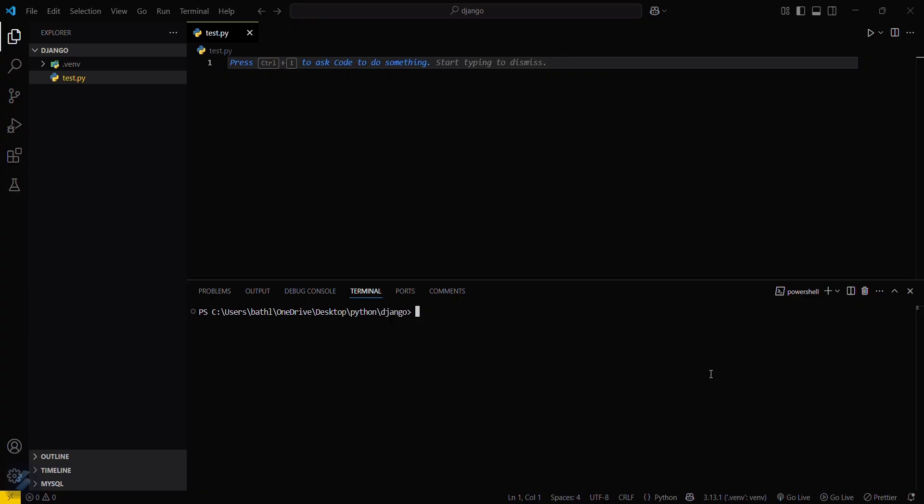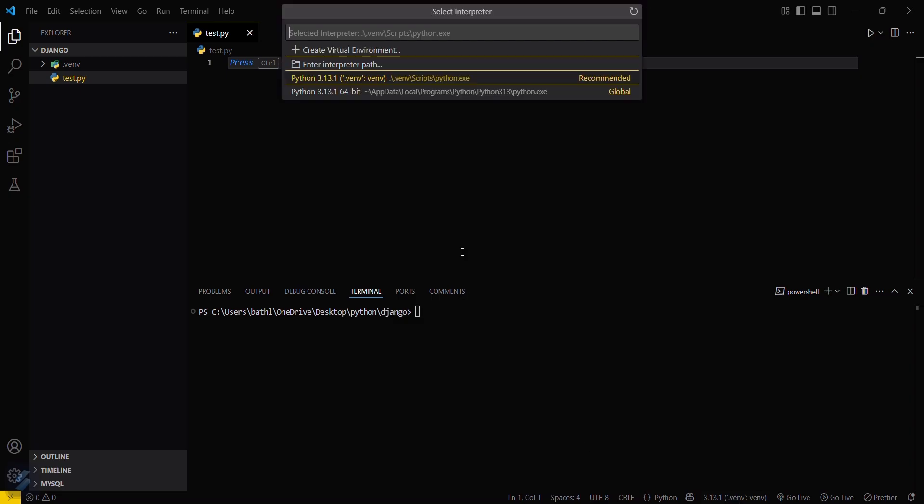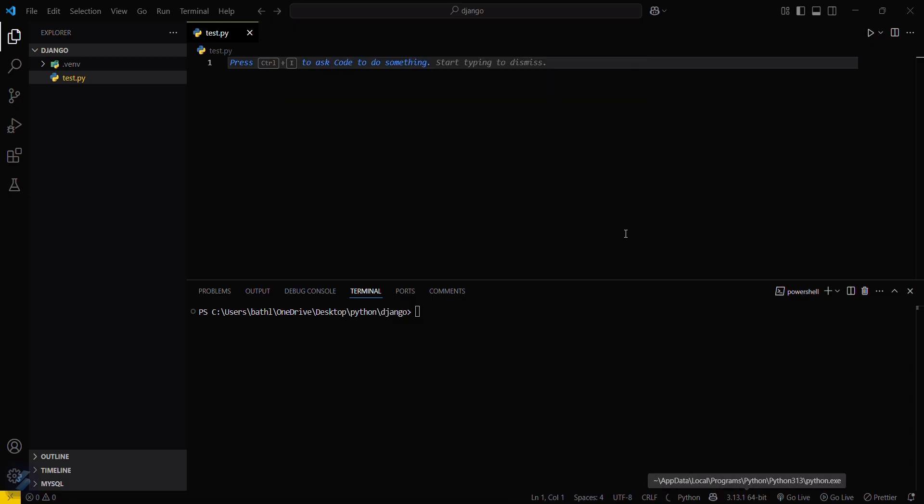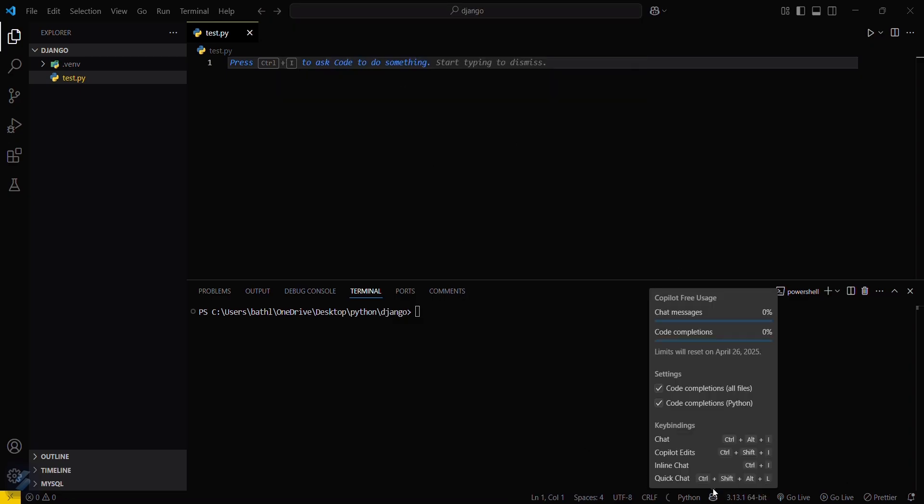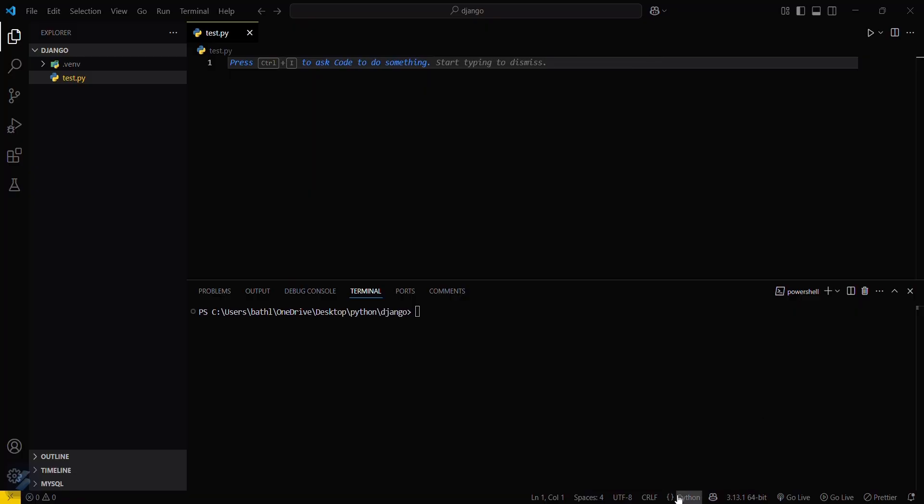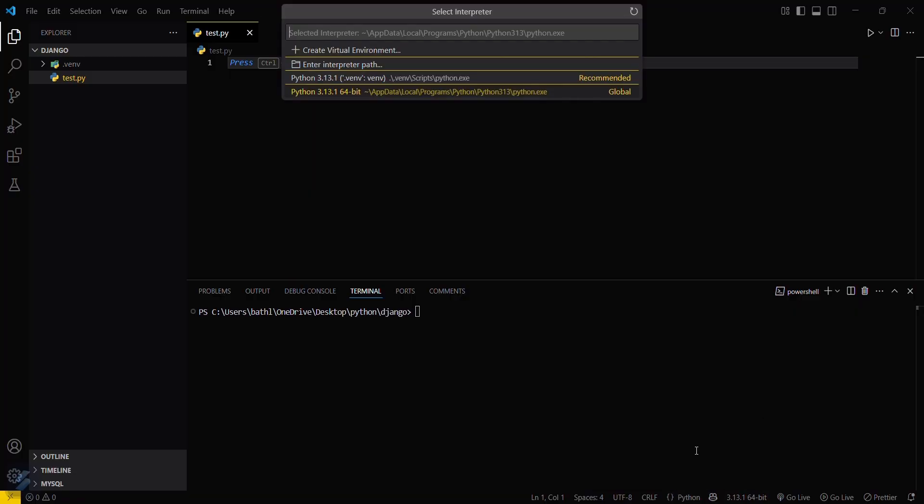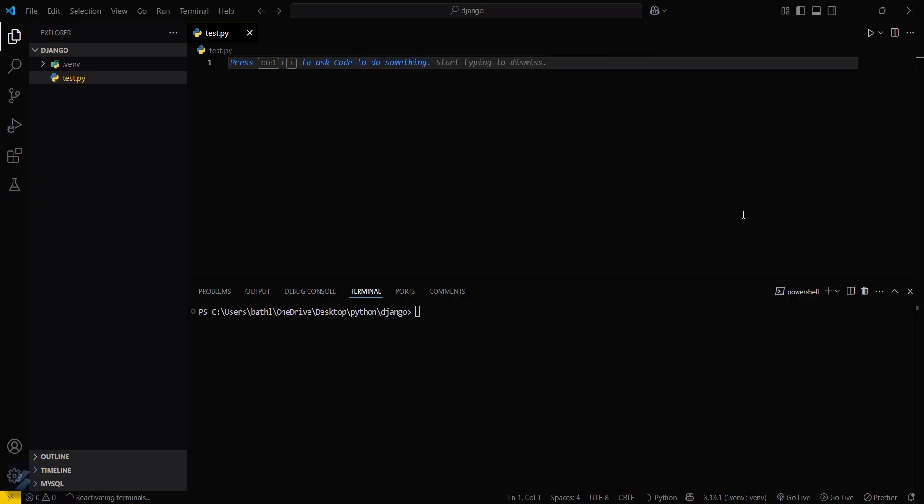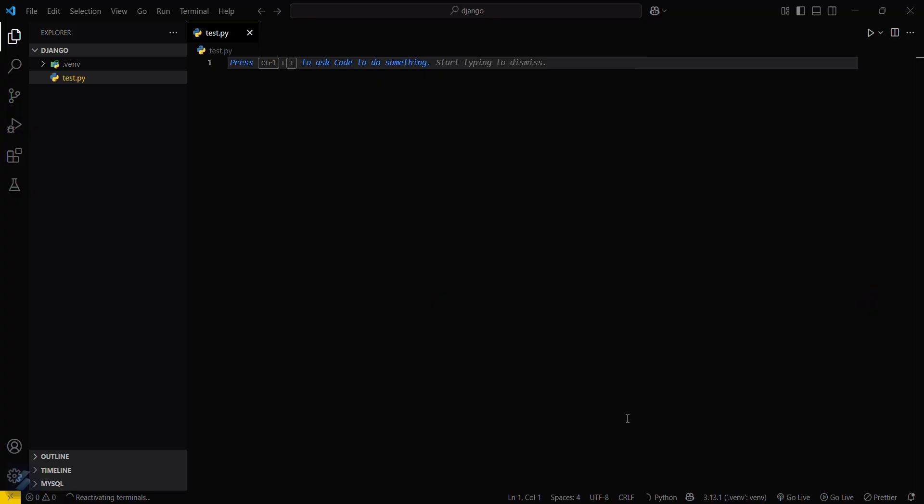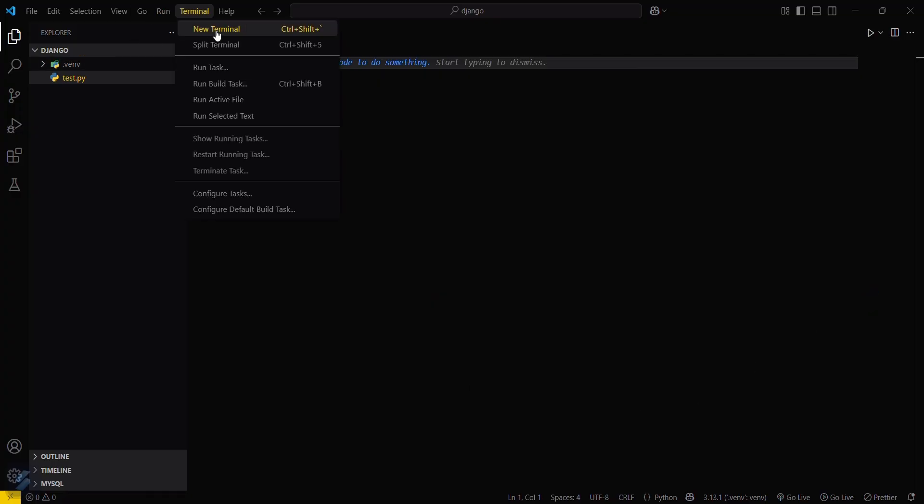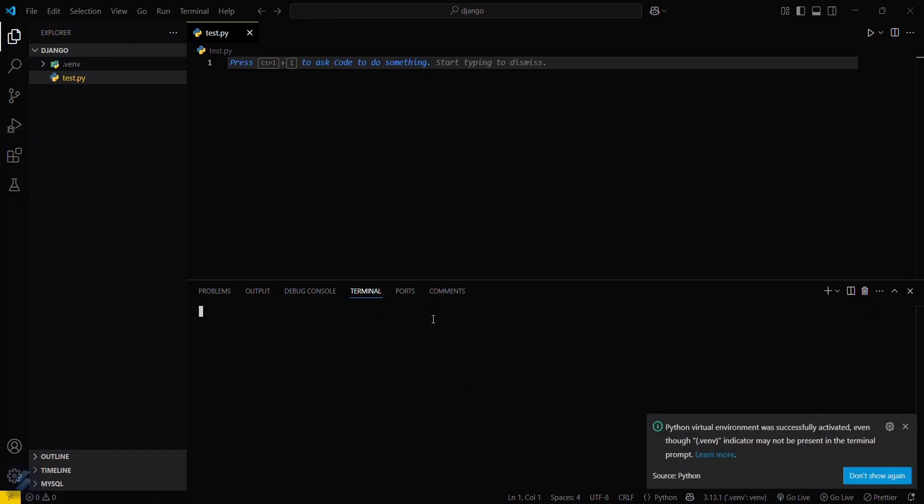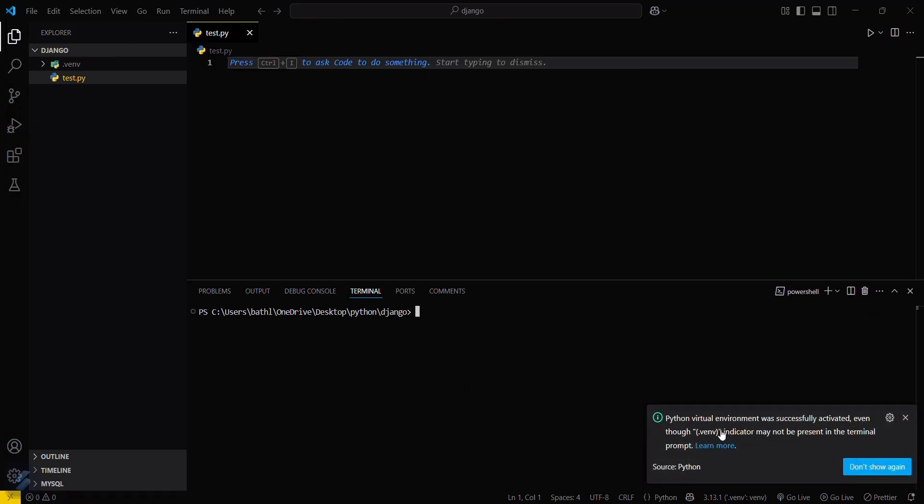To debug that, there is a basic step. Just simply click here and then change the version to global version. Now again go back to virtual environment, close this and now open your terminal. You will see a pop-up for this that your virtual environment is successfully activated.